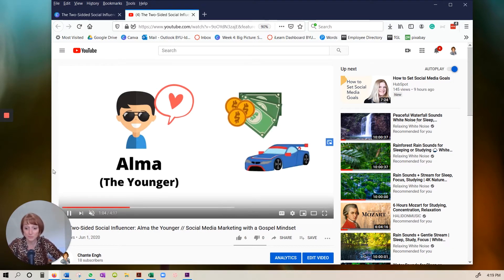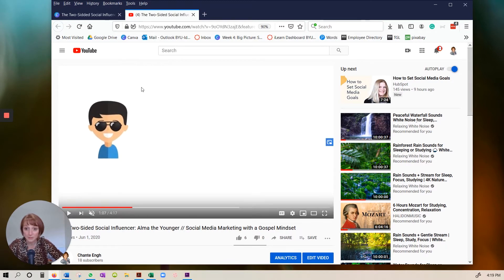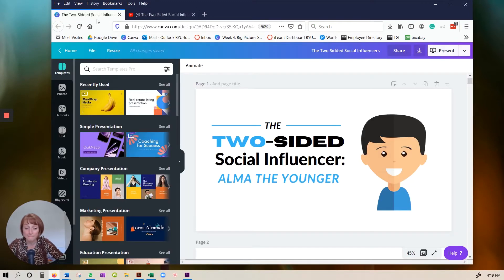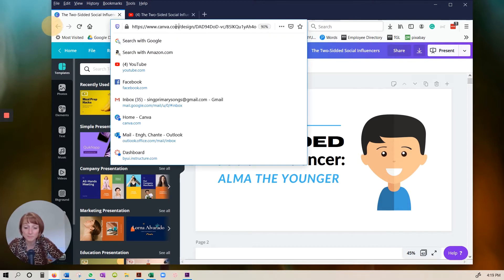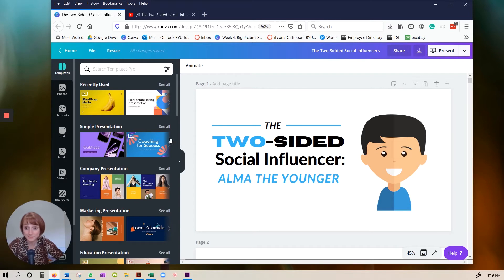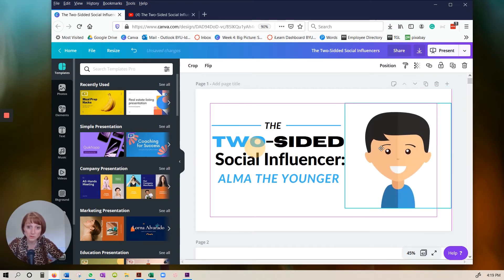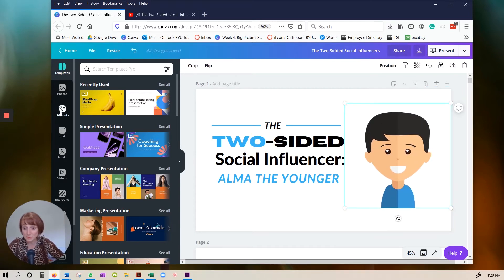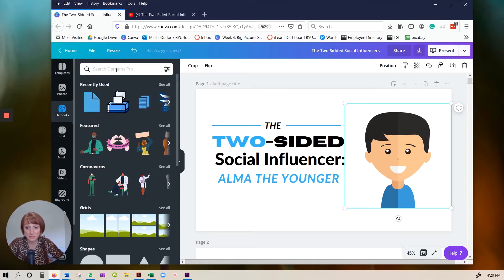But I'll just show you what I did. So let's start with Canva. Here, this is Canva. So canva.com. And I created it using the presentation template. And you'll notice each one of these are just individual elements. And to find them, you just click elements.